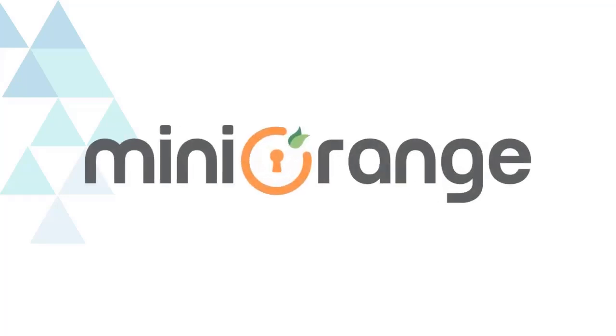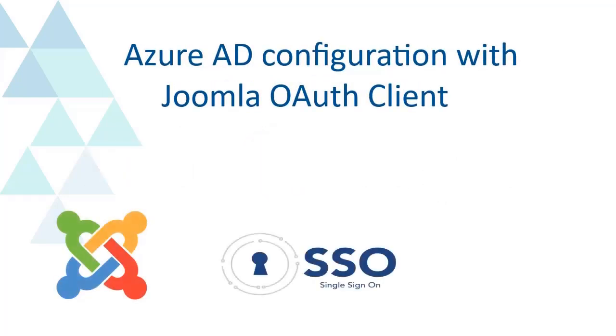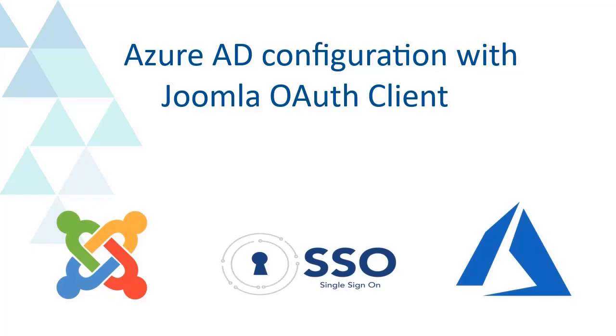Welcome to Minirange. We are going to configure Azure AD with Joomla OAuth Client.